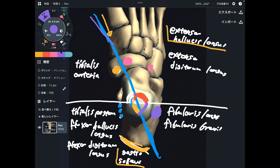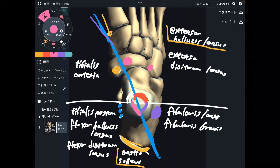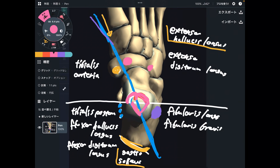If you divide the ankle into these quadrants, it's easy to memorize which muscles do what kind of function. To summarize: the medial-posterior area is for plantar flexion and inversion; the medial-anterior area is for dorsiflexion and inversion; the lateral-anterior area is for dorsiflexion and eversion; and the lateral-posterior area is for plantar flexion and eversion. I hope this video helps your understanding of ankle joint movement. If you liked today's video, please hit the like button, comment, and subscribe. See you next video.